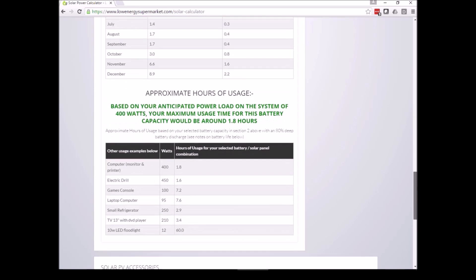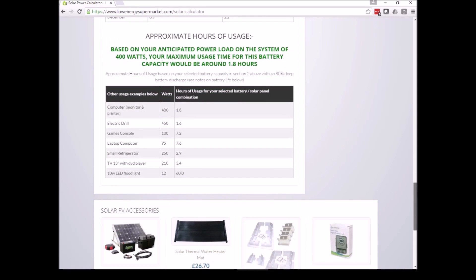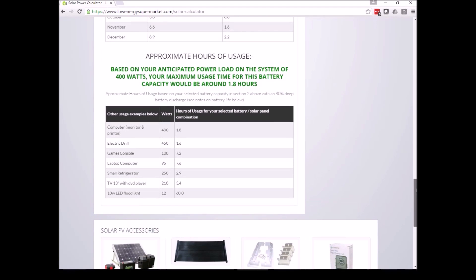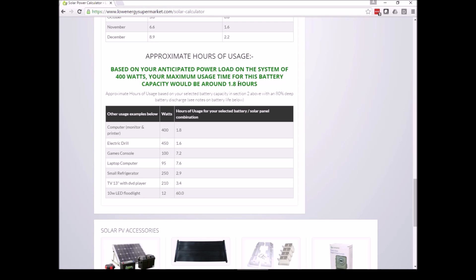The next section below is based on your storage capacity for the chosen battery. If you're continuously using 400 watts of power, the battery would last for about 1.8 hours. Underneath there's some examples of other applications that you could use that battery for.